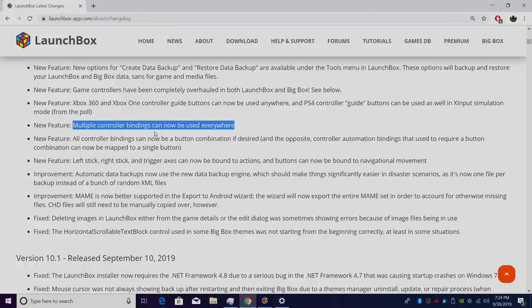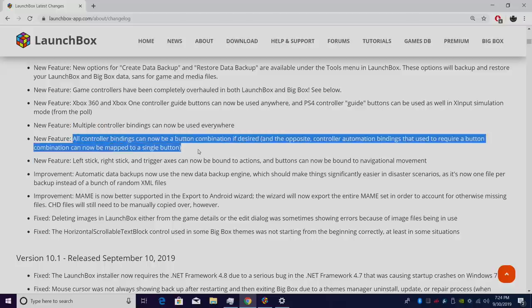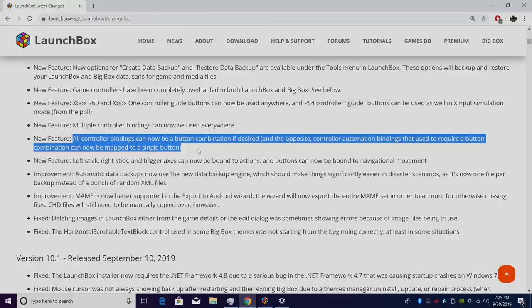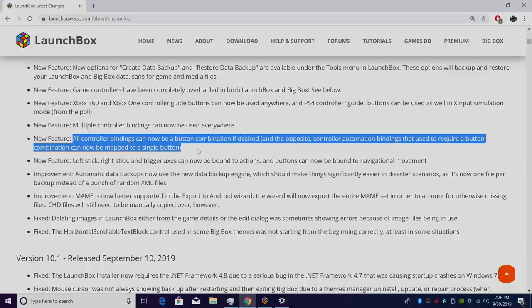Multiple controller bindings can now be used everywhere. All controller bindings can now be a button combination. Even if you want to set up a button combination just to navigate inside of BigBox, you can do that by, let's say, holding Start and pressing Up on your D-pad. And the opposite is also true for controller automation. Bindings that used to require a button combination can now be mapped to a single button.